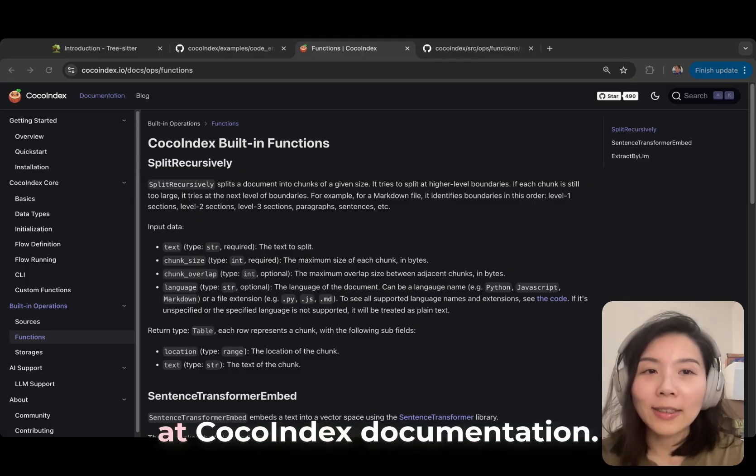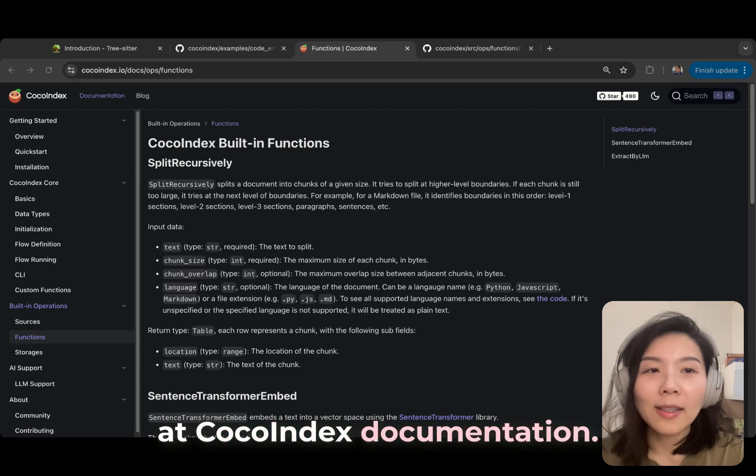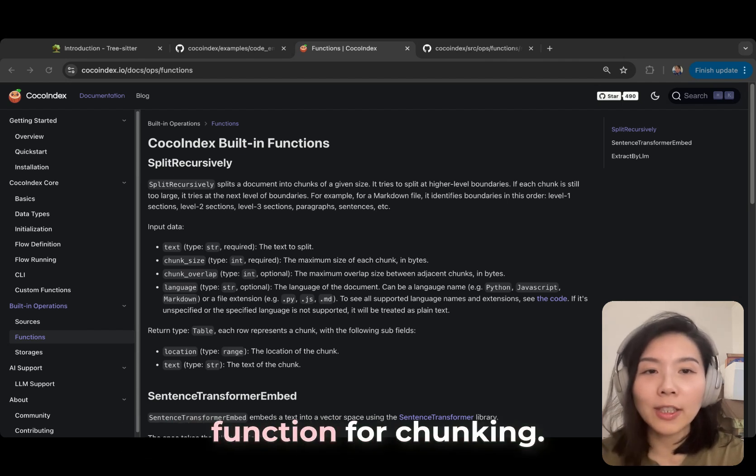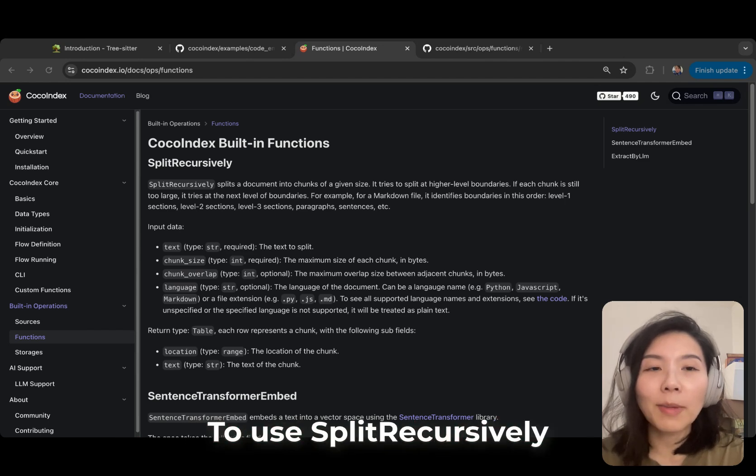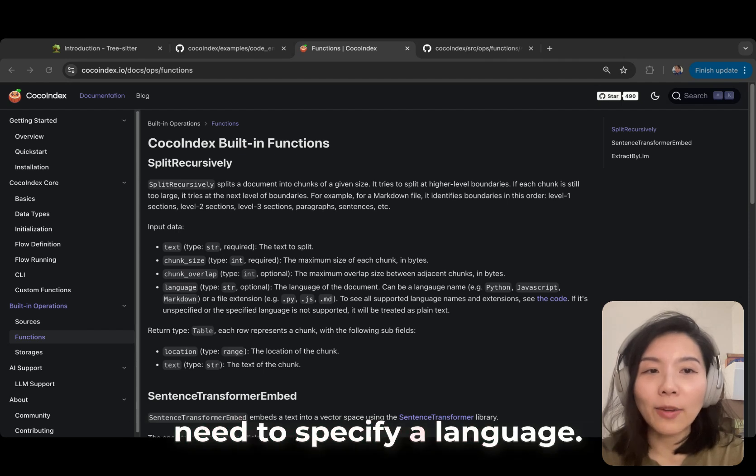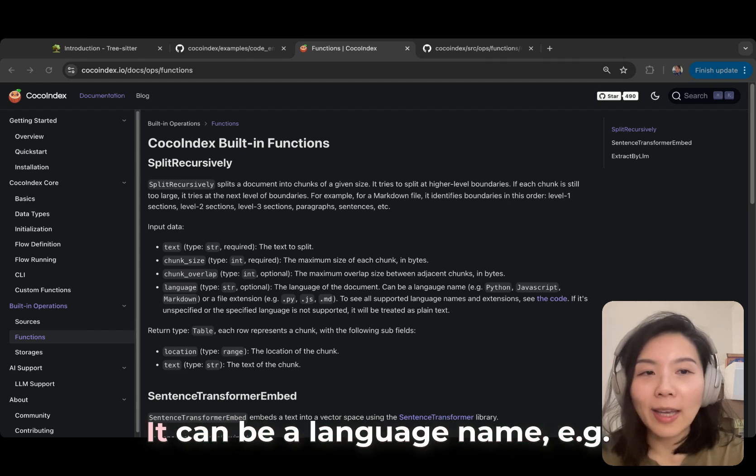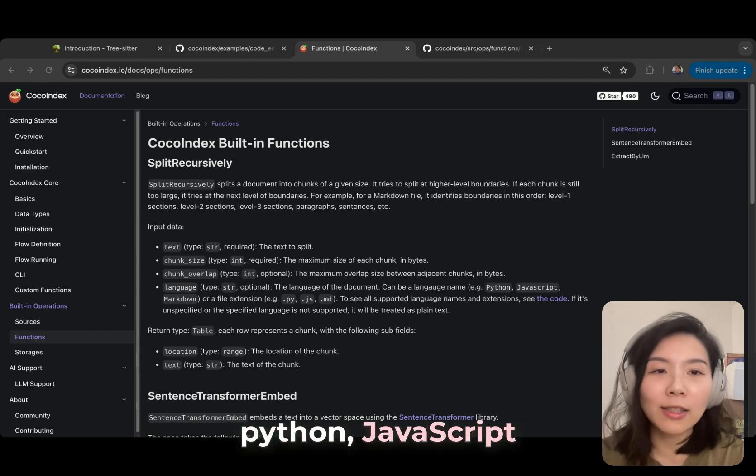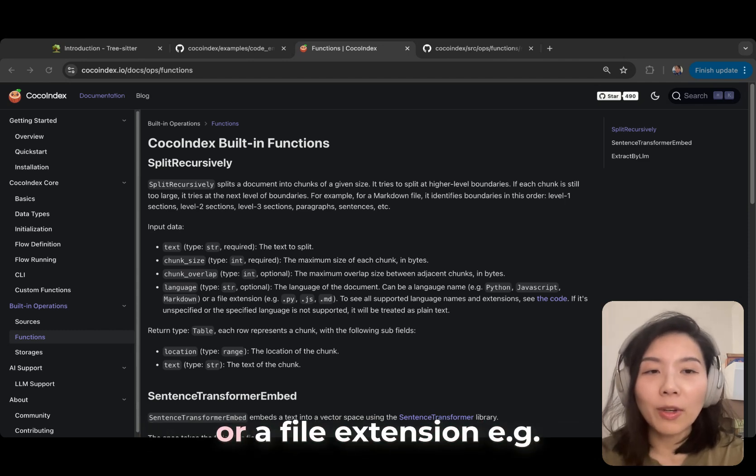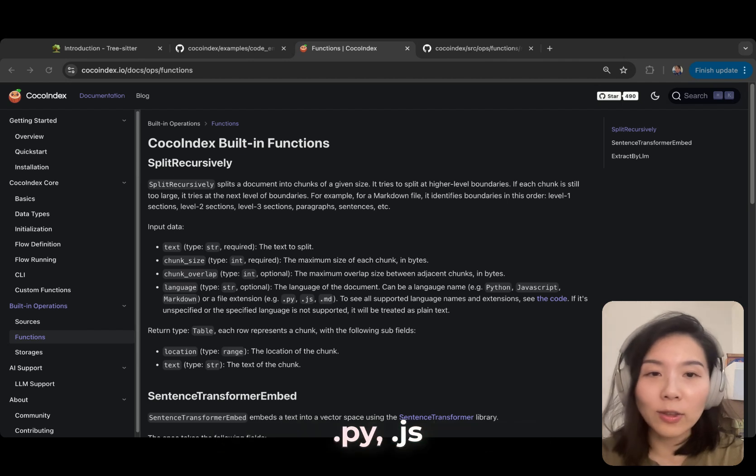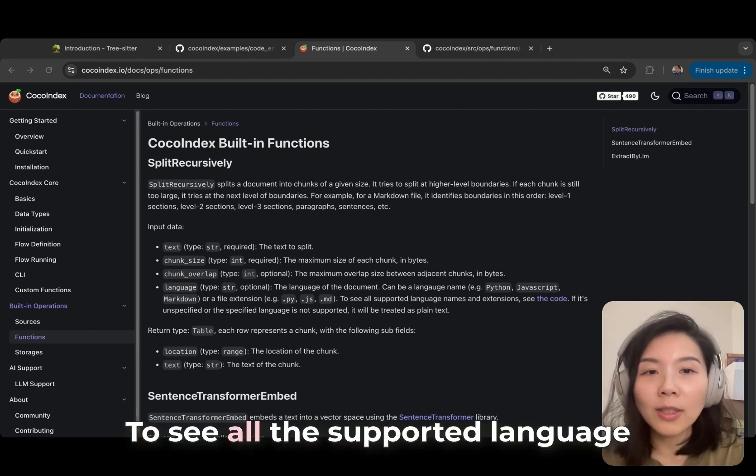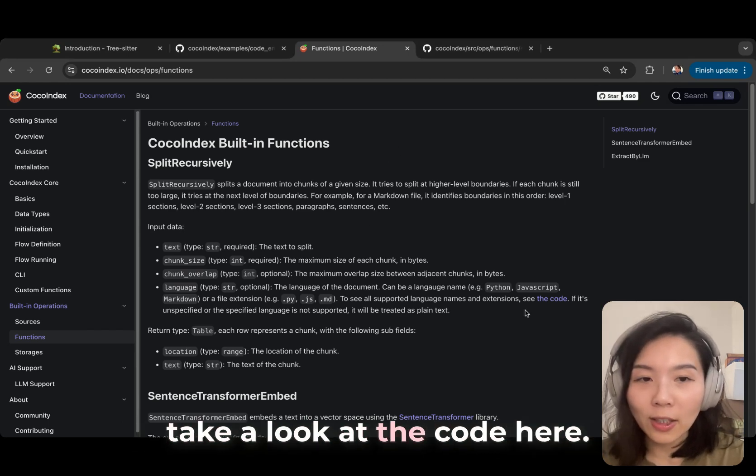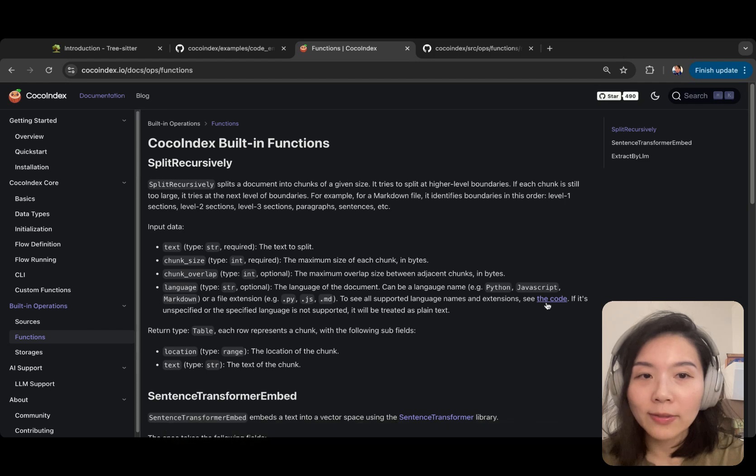Let's first look at CocoIndex documentation. Split recursively is a native built-in function for chunking. To use split recursively for codebase chunking, you need to specify a language. It can be a language name, for example Python or JavaScript, or a file extension like .py or .js. To see all the supported language names and extensions, you can take a look at the code here.